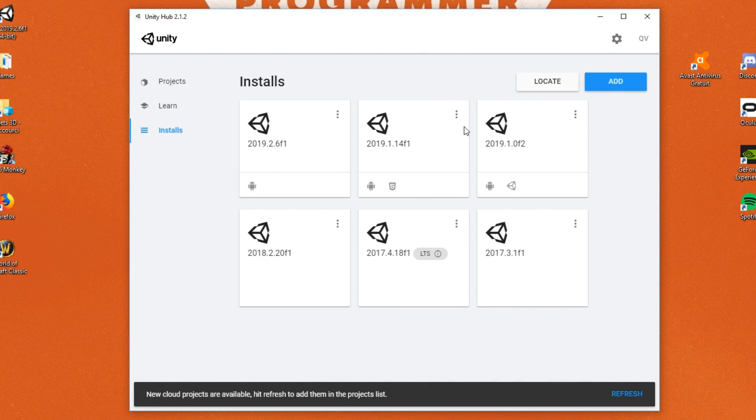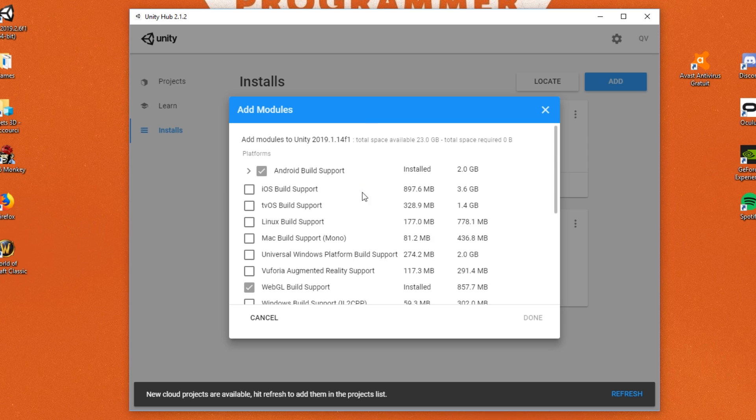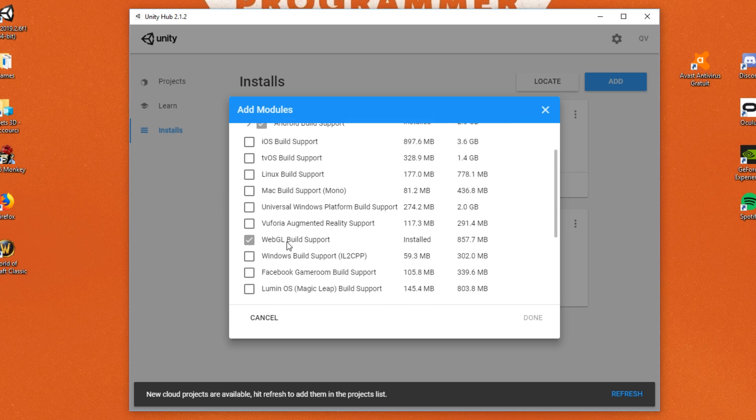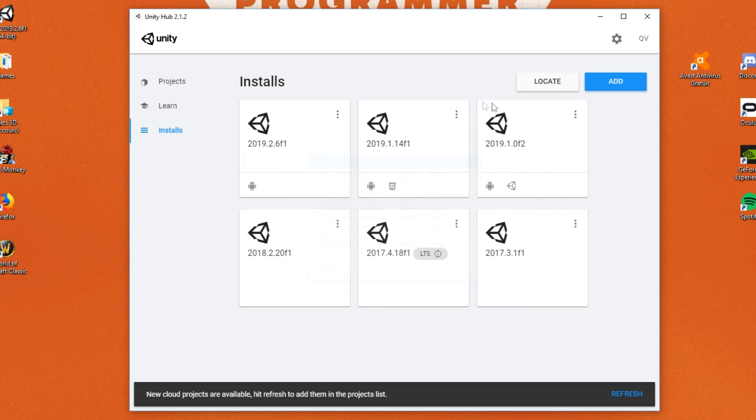And if you don't, you can just click on the three little dots over there, add module, select the WebGL build support and click on Done, and this will do all the job for you.